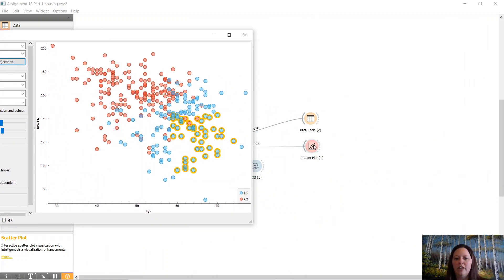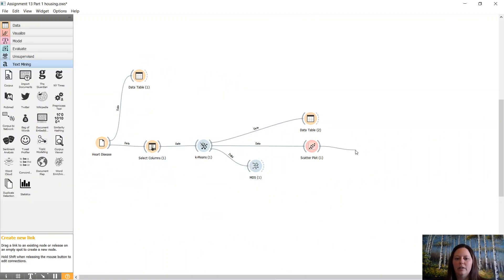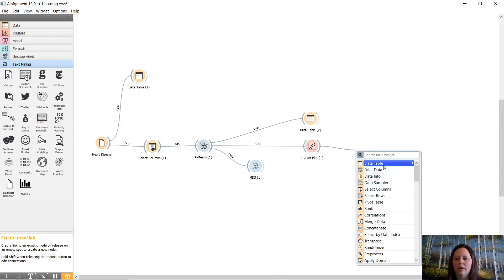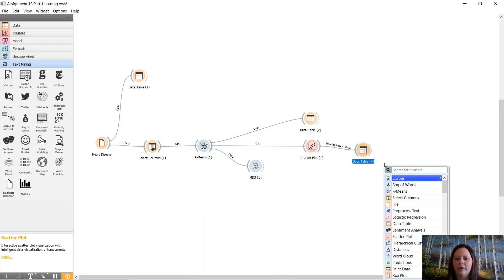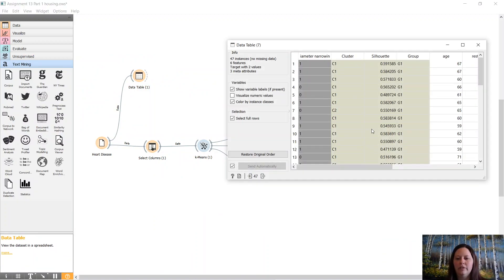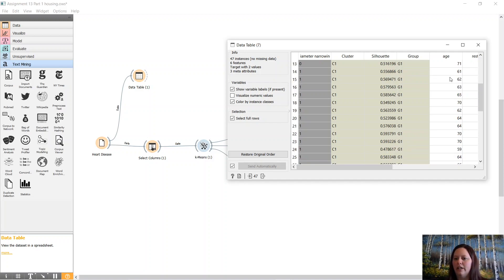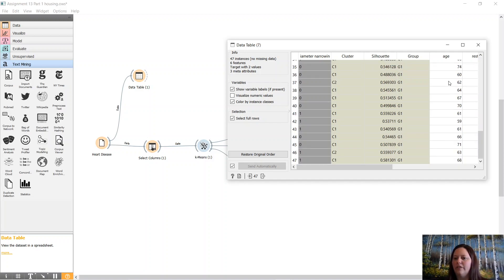This is from our scatter plot. We're going to look at a data table. Cluster 1, silhouette group, 60s, 70s, 50s.